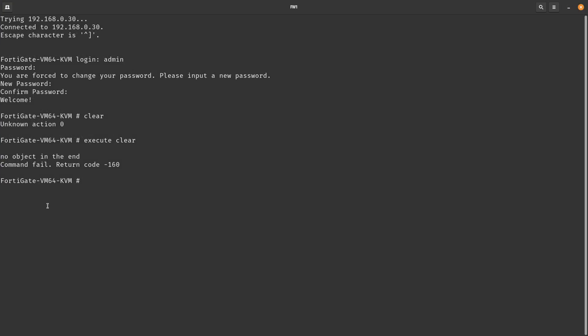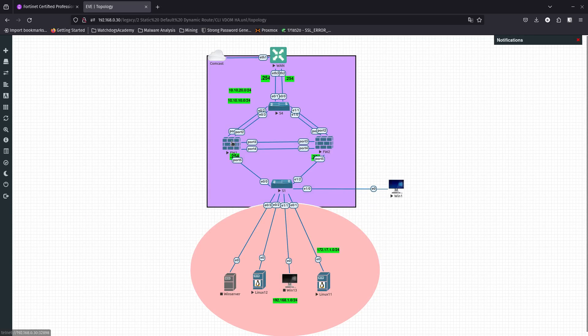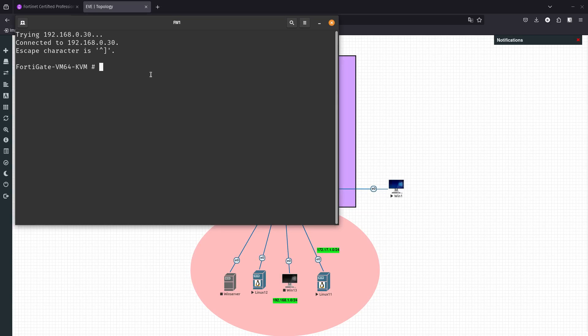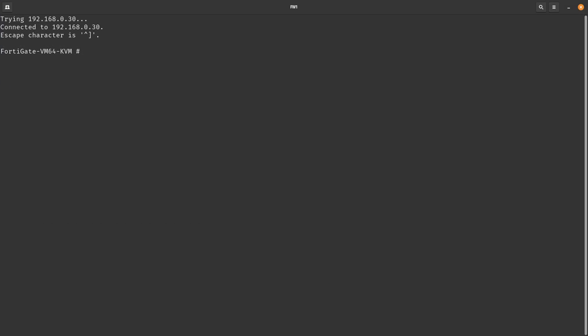Let's start with the commands. In FortiOS, when entering a command, the CLI requires that you use valid syntax and conform to expected input constraints. It will reject invalid commands — just like in Cisco or Juniper, any CLI will reject invalid commands.